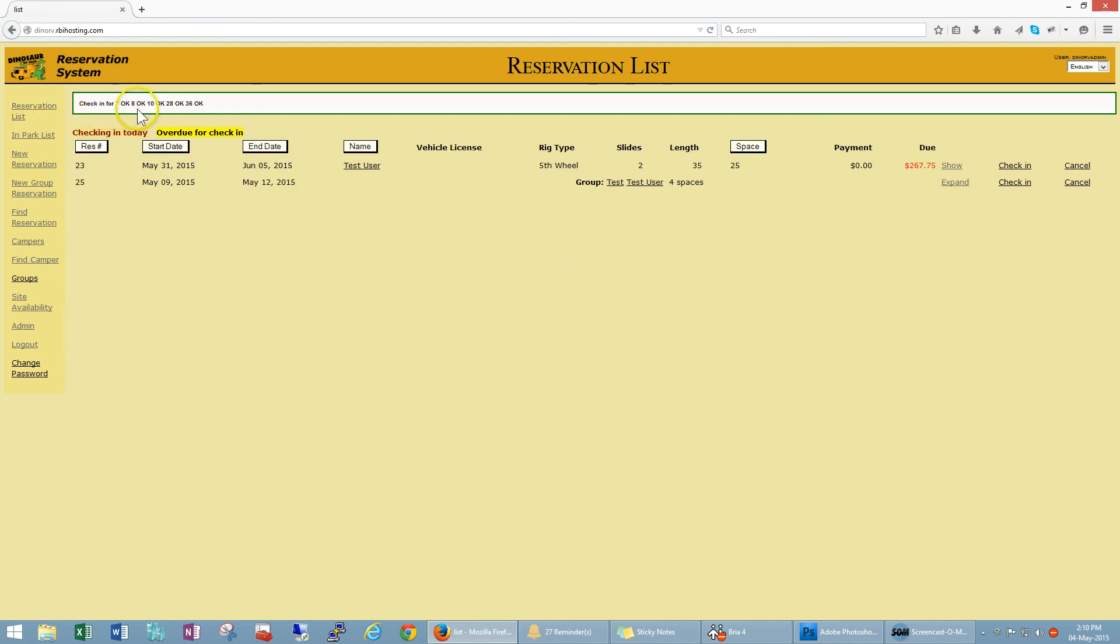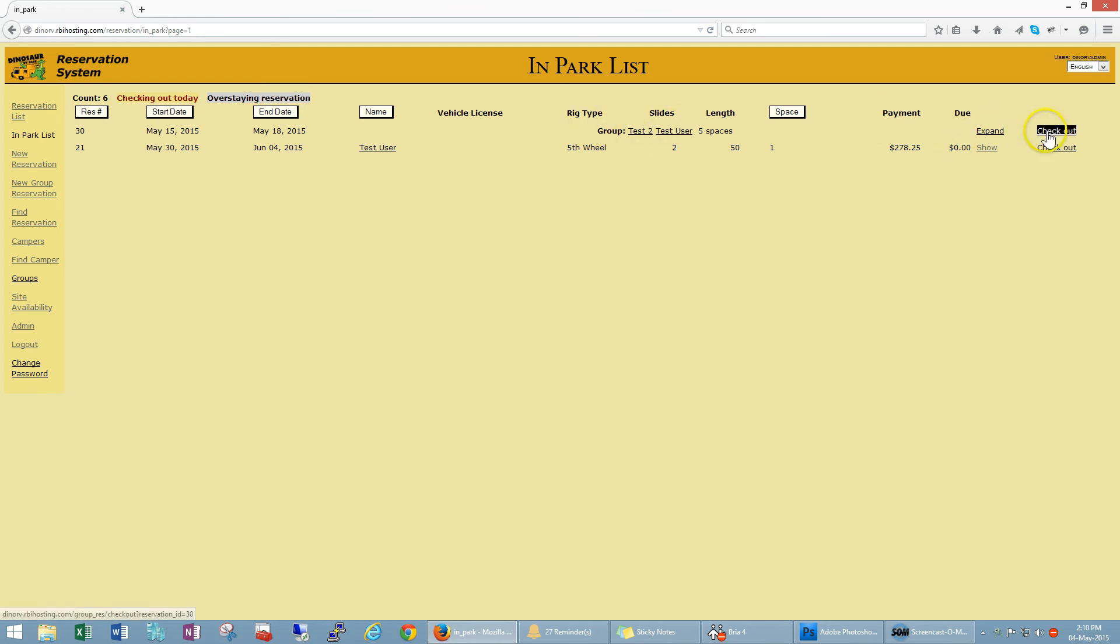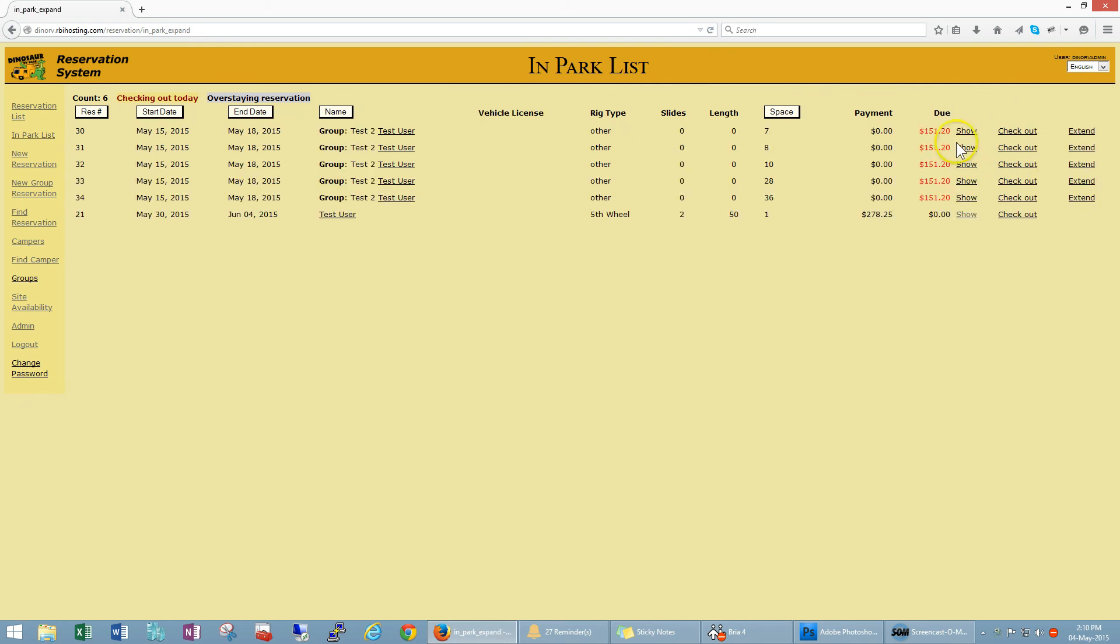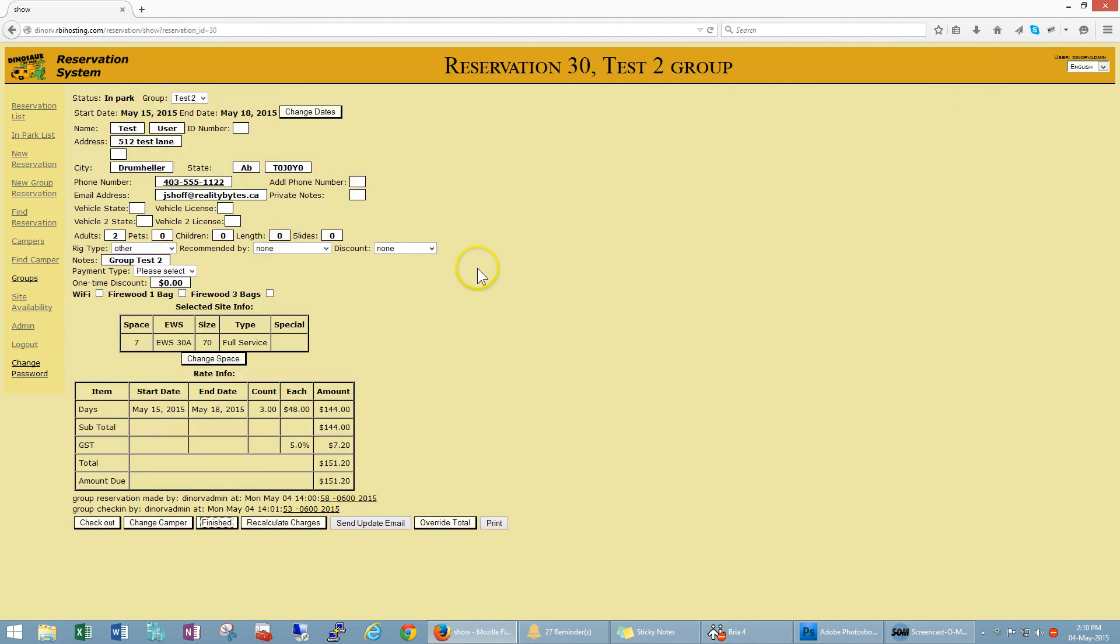So now if I go to the in park list we've got this reservation here, it's test 2 group, and I can expand this out and collect payment from each of these individuals.